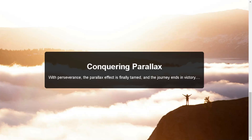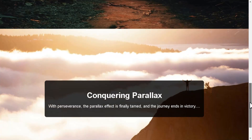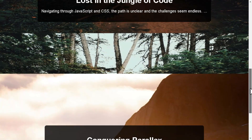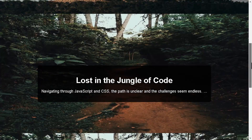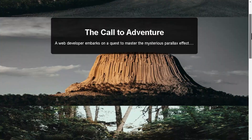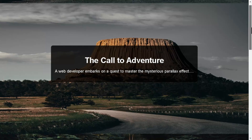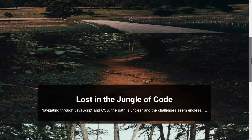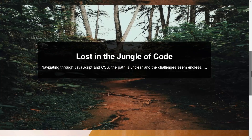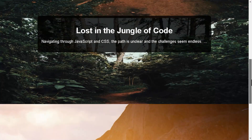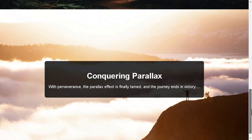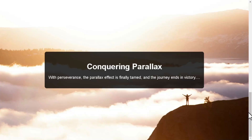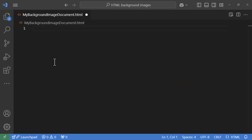Hey everyone, are you loving this awesome parallax scrolling effect? As you scroll, the background moves at a different speed, causing a stunning depth effect — perfect for making your website feel immersive, deep, and interactive. Looks cool, right? Well today I'm going to walk you through how to build this effect step by step, starting from scratch. We'll build the HTML, write the CSS, and use a bit of JavaScript to make it all work.